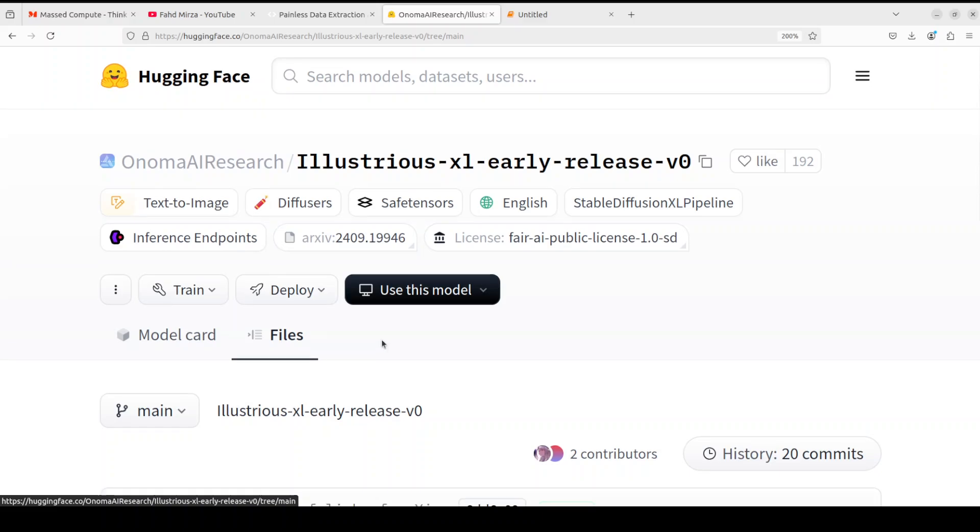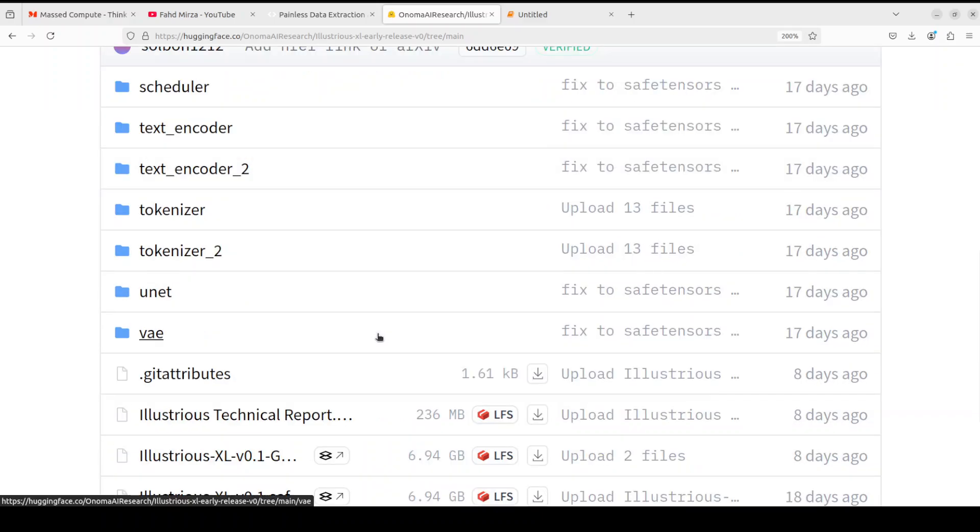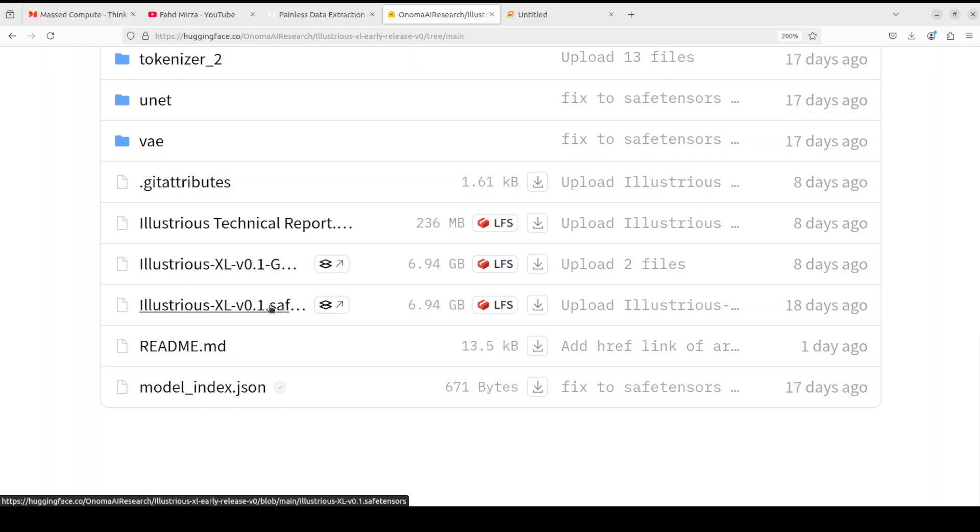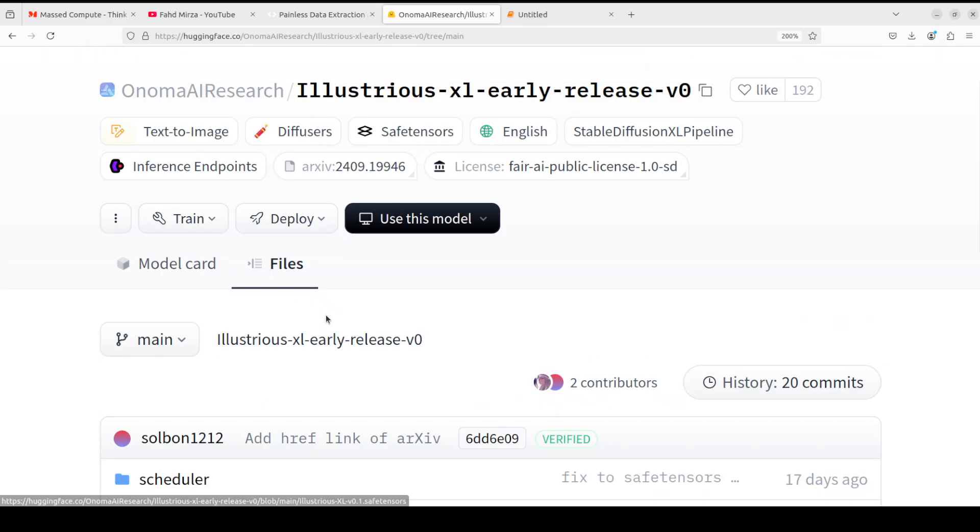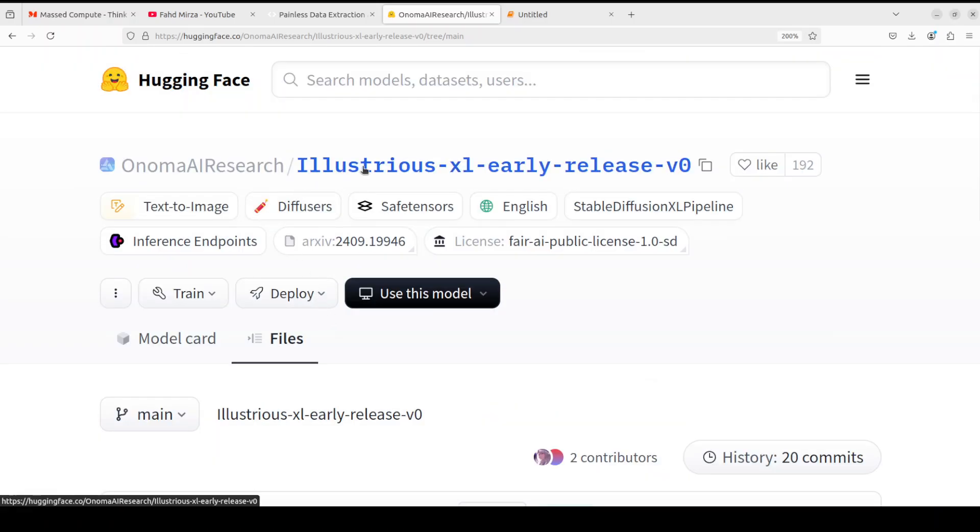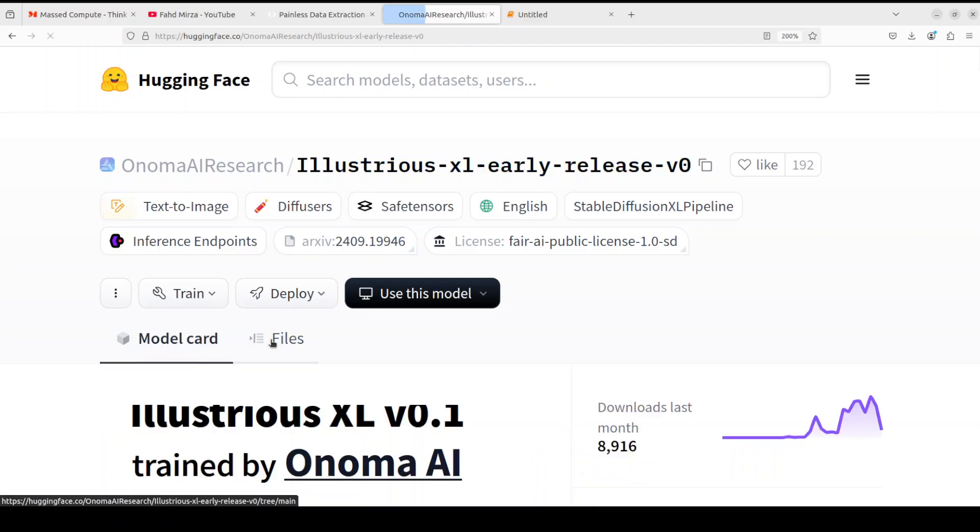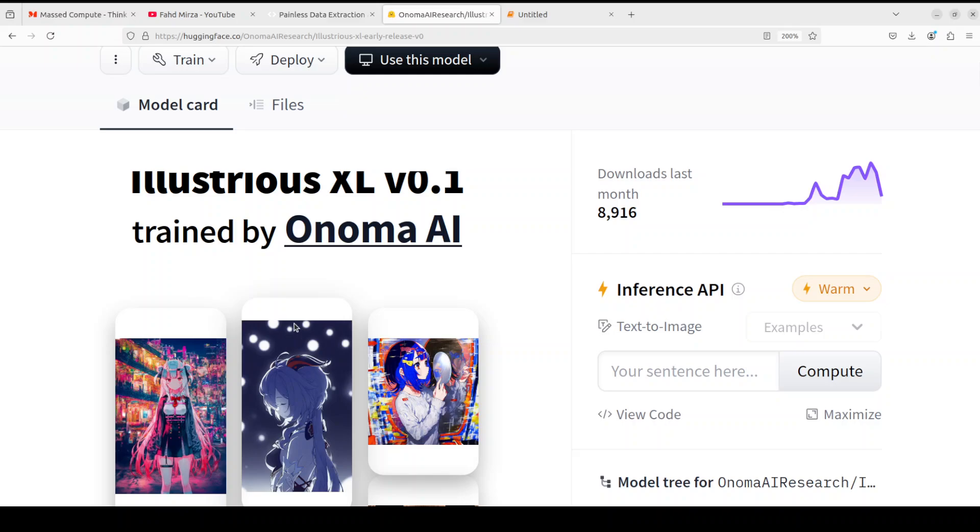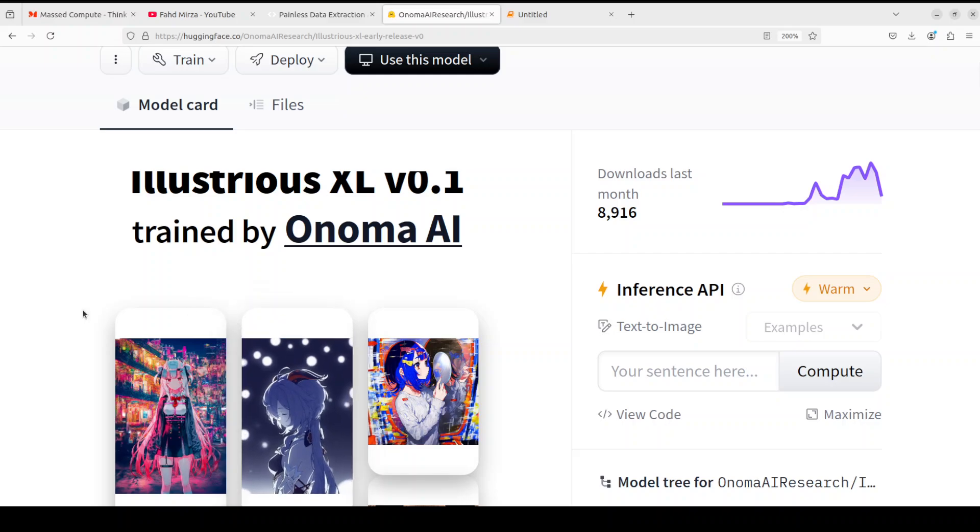So for example, if you go to files and then if you scroll down you will see that there is this guided one and there is another one. I have tried with both, still I was unable to generate these sort of images, so I'm not sure how they have done it. But the dataset which they have used behind the scene is of very good quality, which I mentioned earlier, which is Danbooru 2023, which is a large-scale anime image dataset with over 5 million images.